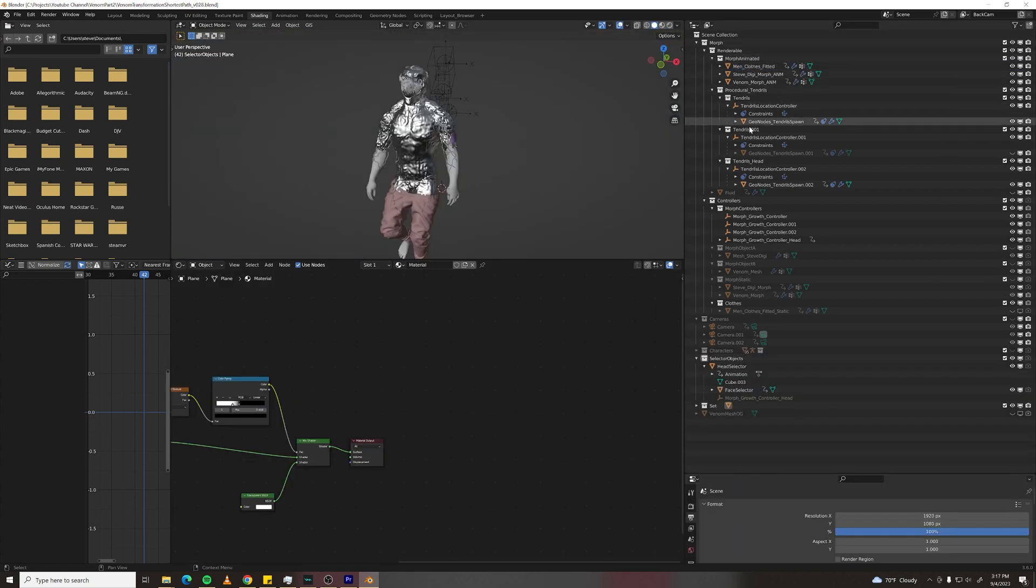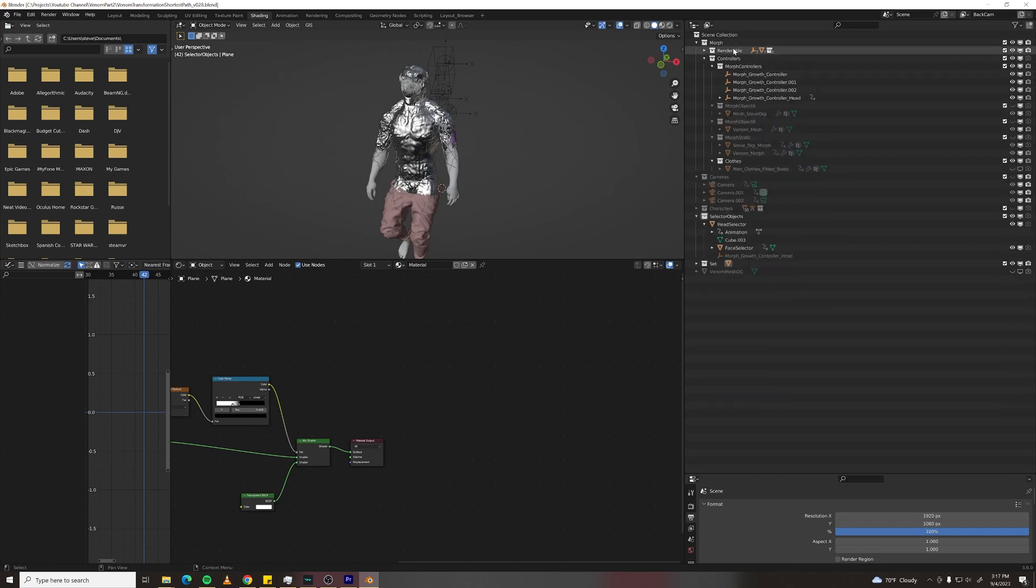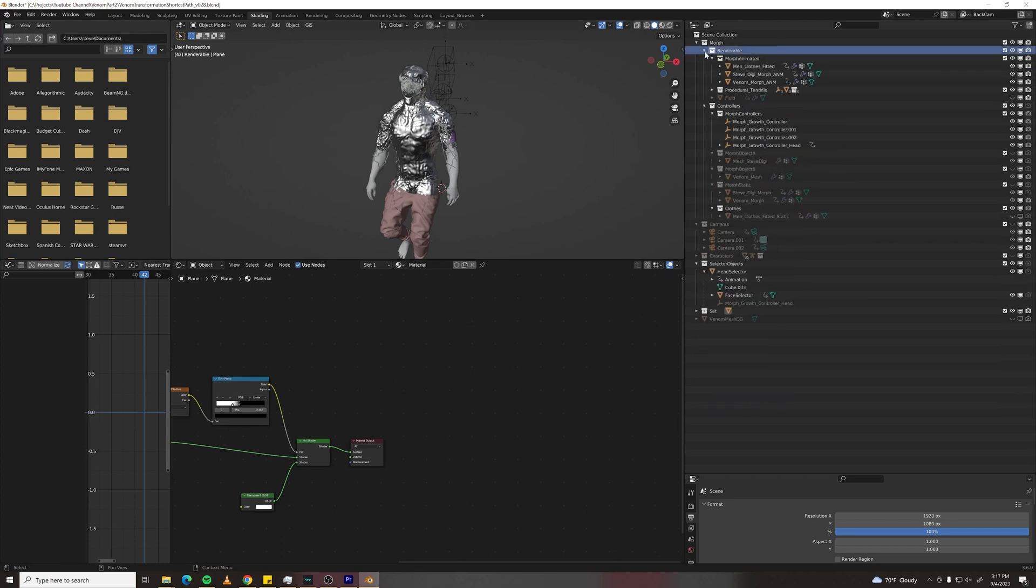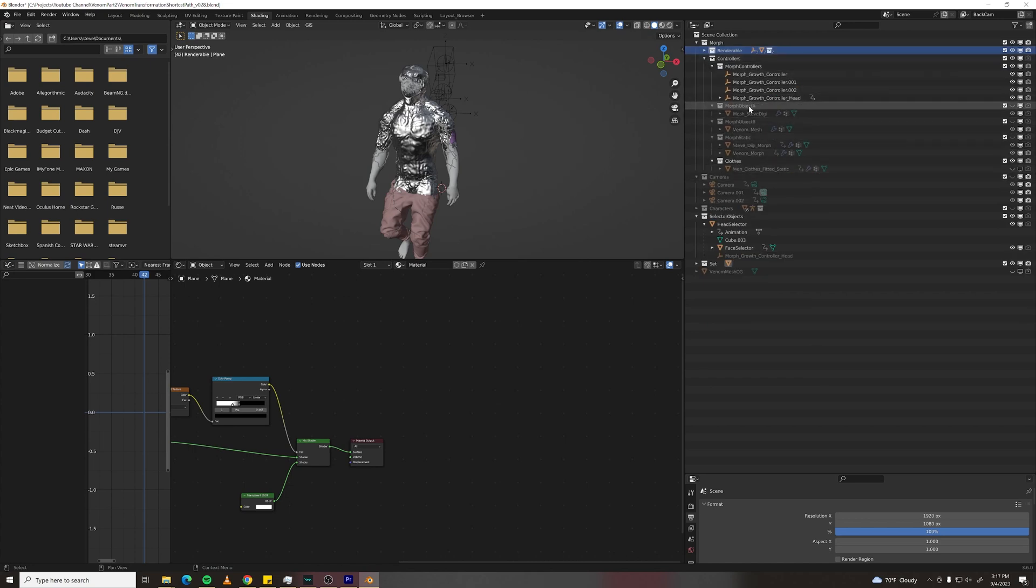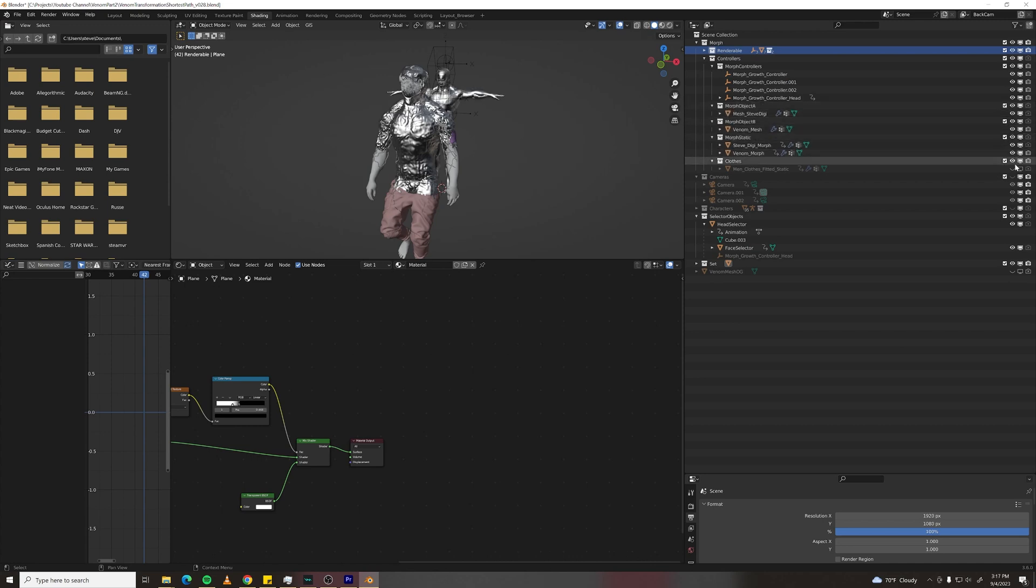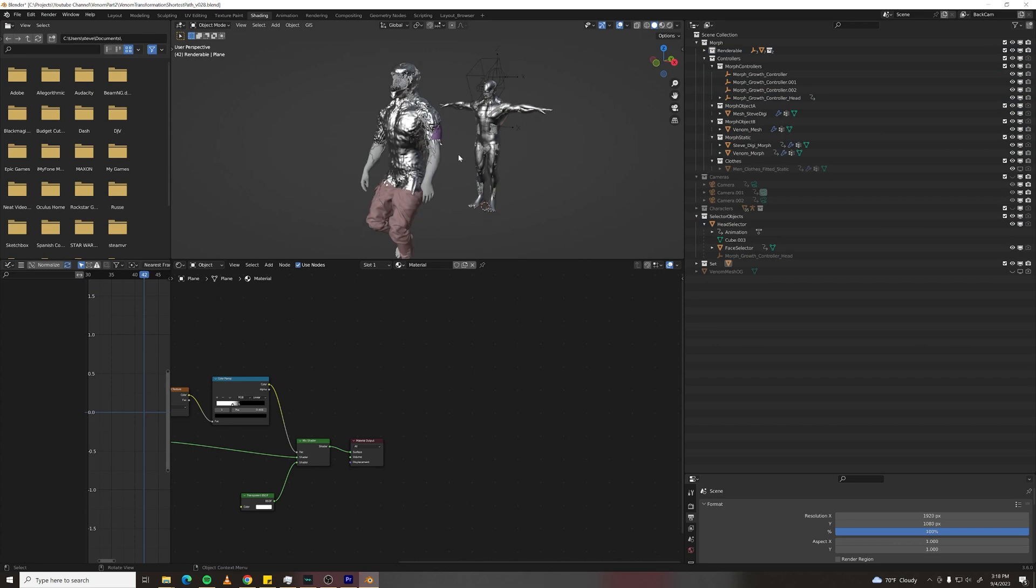As you can see here, my scene is kind of organized at least. And what's important is to create a renderable layer, because I've got a lot of helper objects that should not be rendered. There's a duplicate of each morph object here, that is the static version.